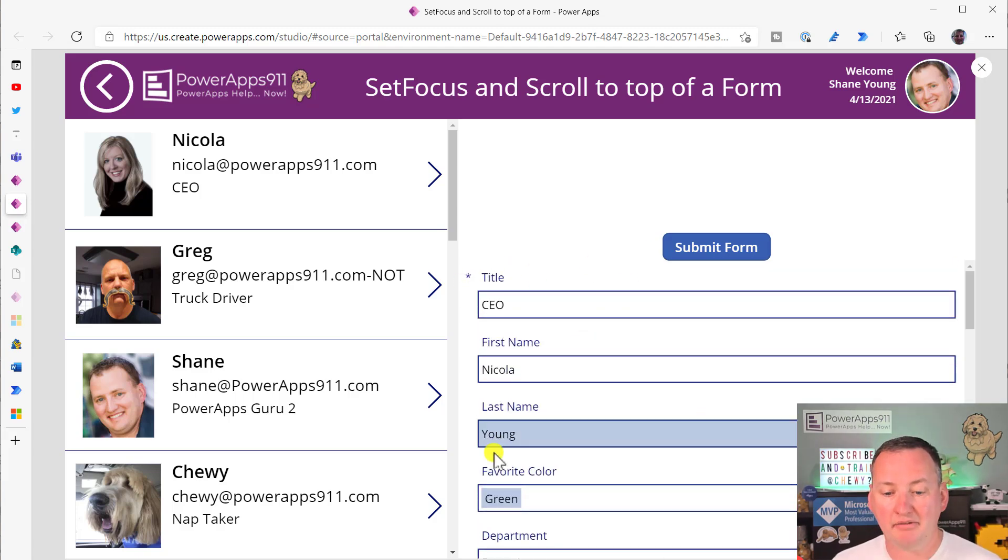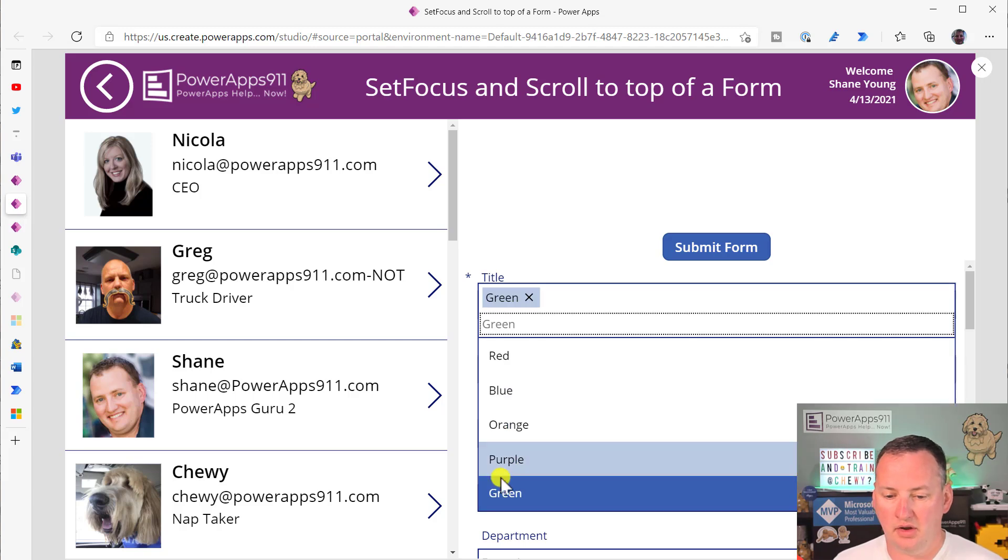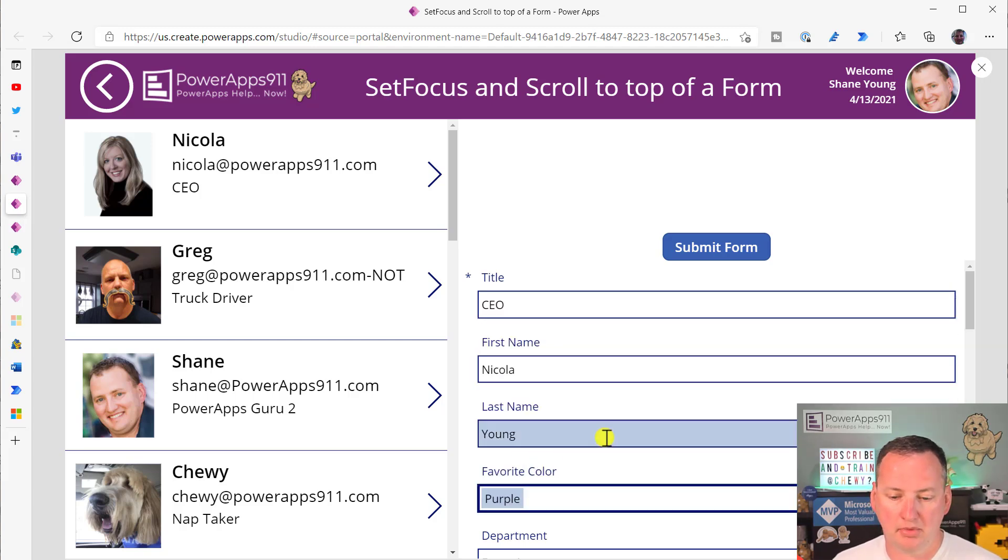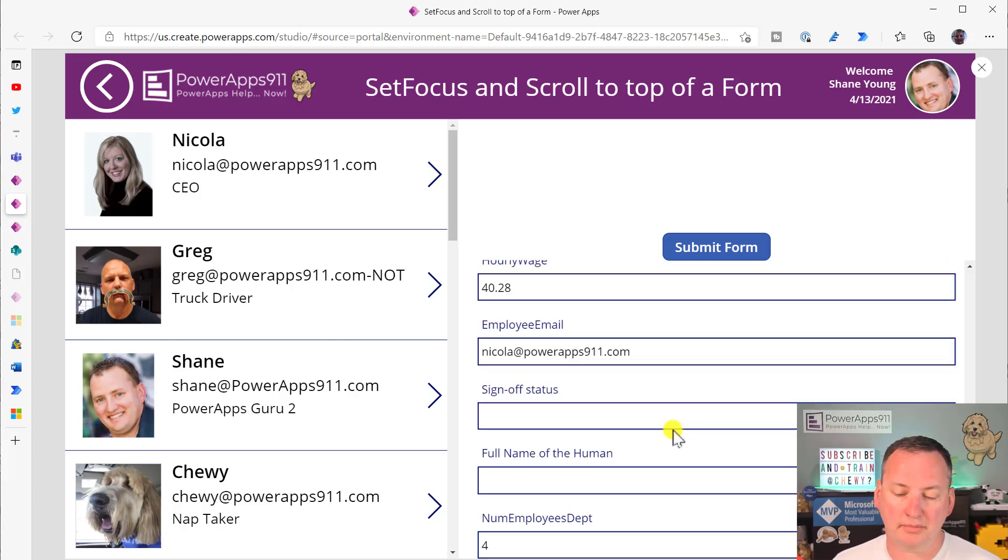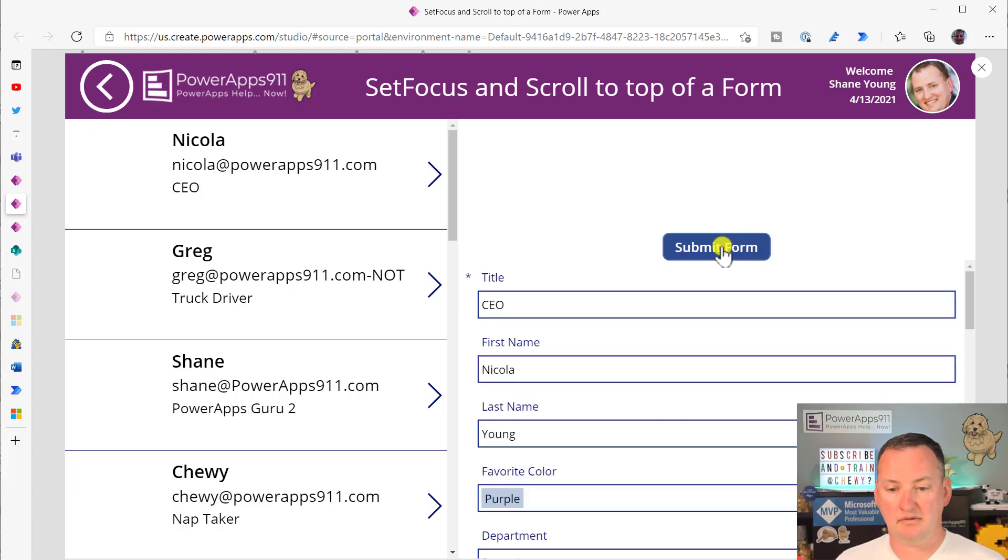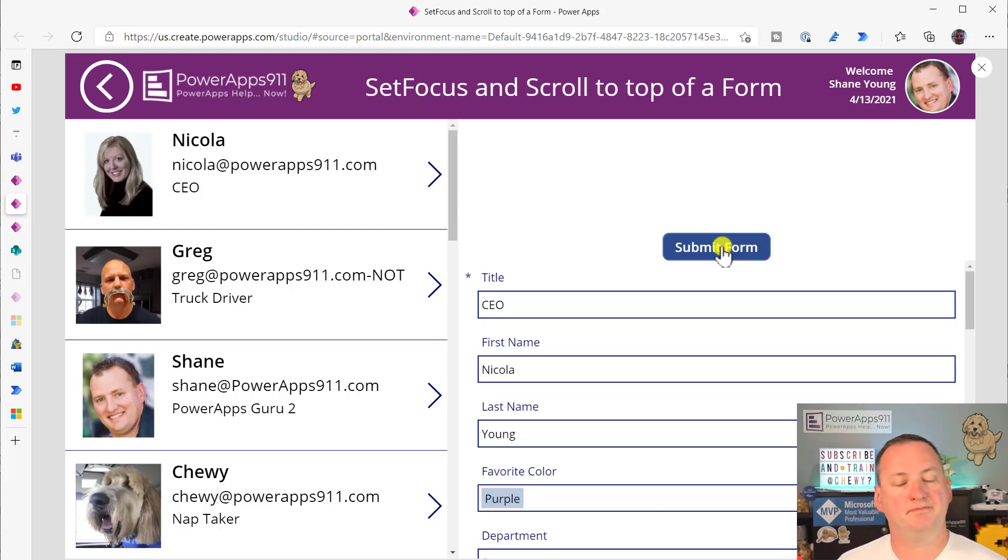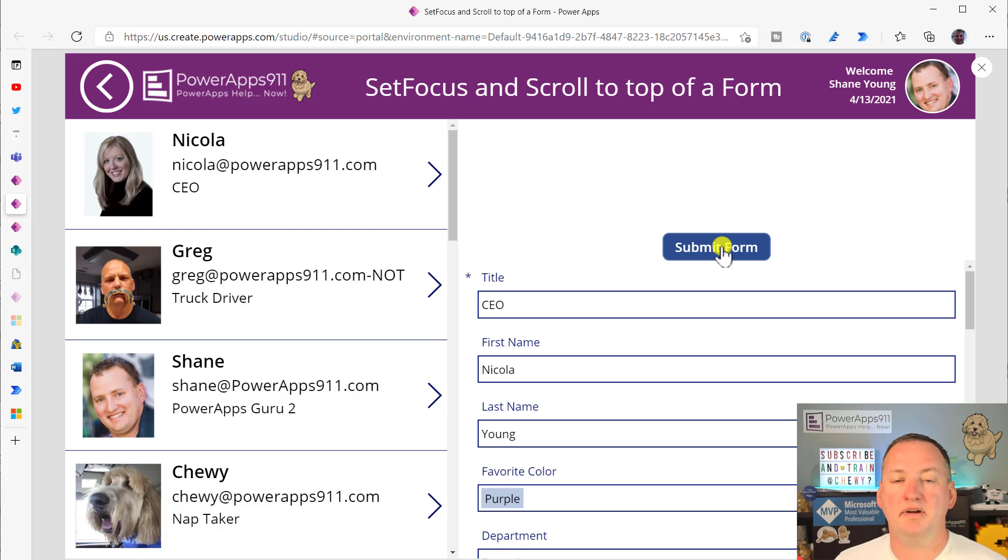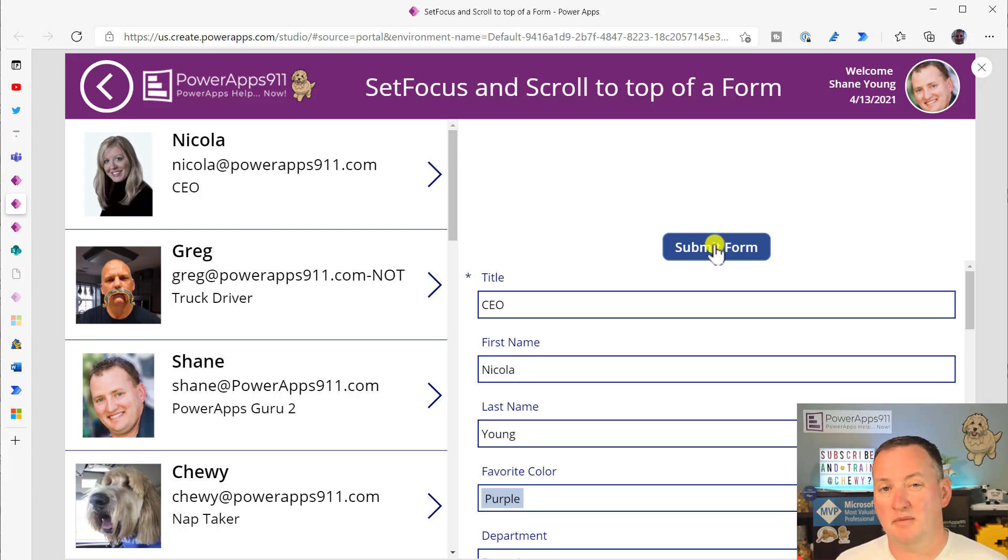Because after we make a change, if we change Nicola's thing to purple here and then we scroll to the bottom, when we're done and we hit Submit Form, it's great. It brings us back because it changed the data and then everything got refreshed.